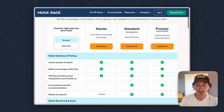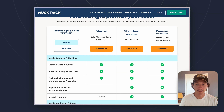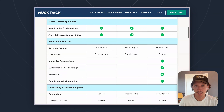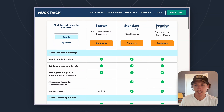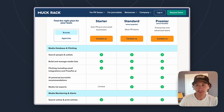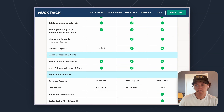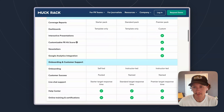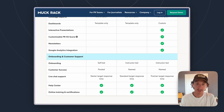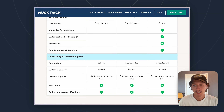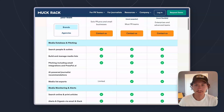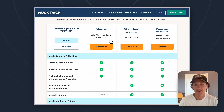The first one is their starter plan. This one's pretty basic — it gives you basic functionality for everything. Reporting is really where it falls off the most. You'll have basic capability within their media database to search and understand contacts, and you can pitch to those people using their email integrations. You'll have full access to media monitoring and alerts, but only basic reporting analytics. Onboarding and customer support is also more limited. That starter plan is good for solo PR pros and small businesses.